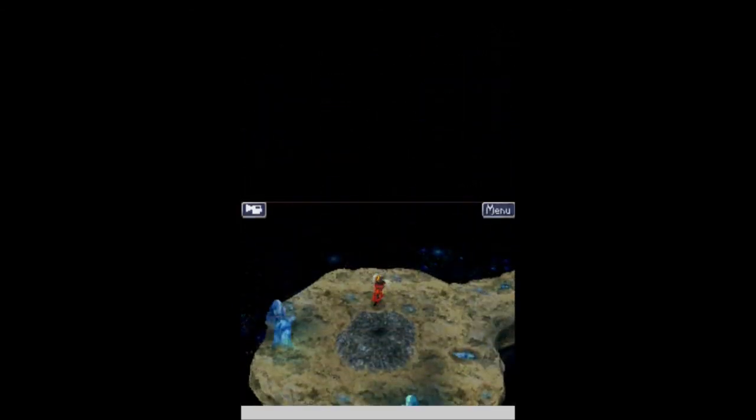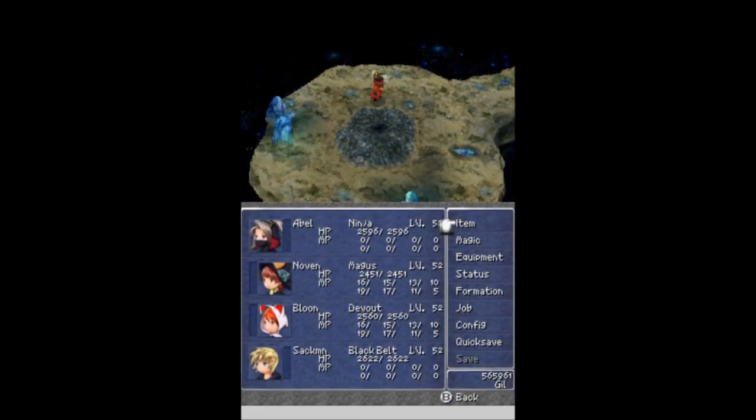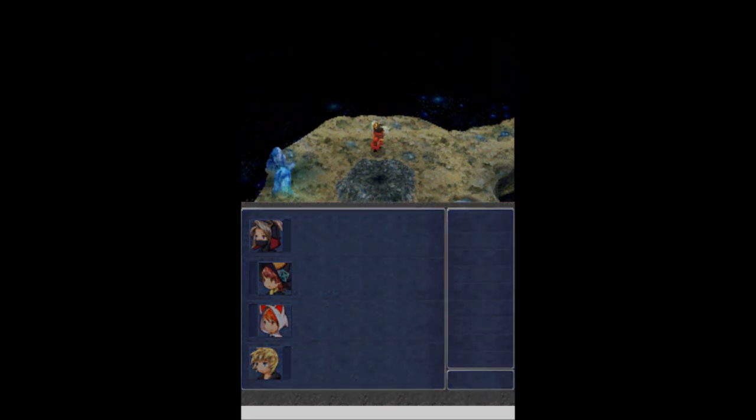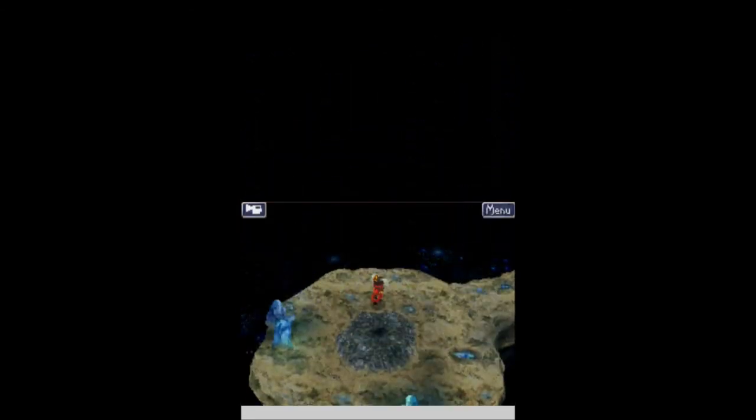It does look like we are out of time. So I will continue this dungeon and finish it off next time. Hope you guys have enjoyed this part of Let's Play Final Fantasy III. I've been Ballers Coop. I've been joined, as always, by my trusty squad of Abel, Noven, Bloon, and Sackman. Hope you guys have enjoyed this part. Hope you laughed. Hope you learned. Hope to see you next time. Thanks for watching.